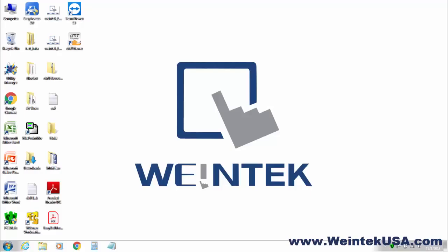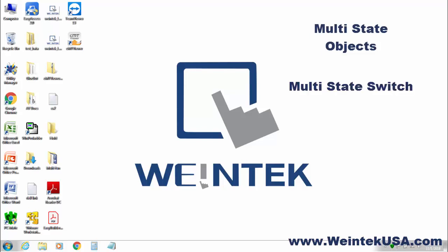Hello again, in this video we will be discussing multi-state objects, some of which include multi-state switch and word lamps. So let's get started.